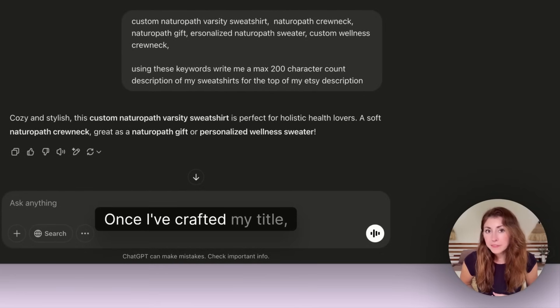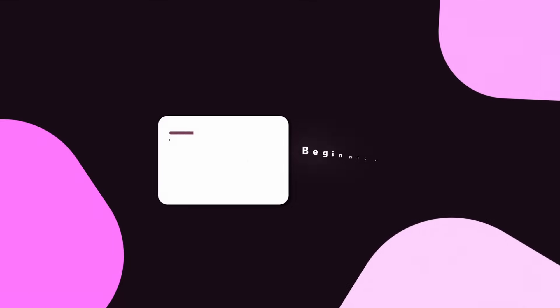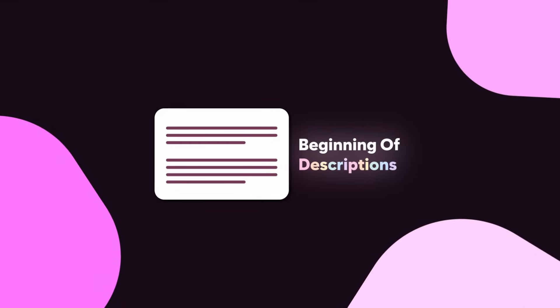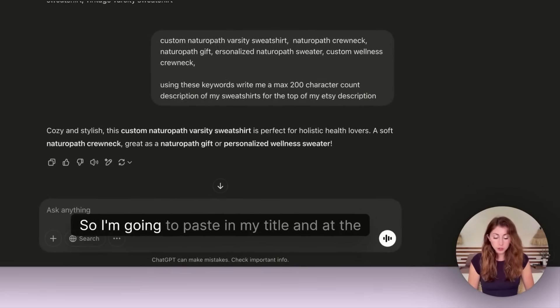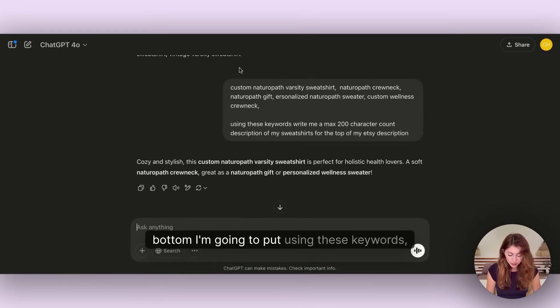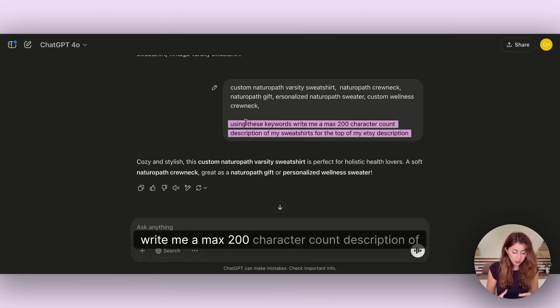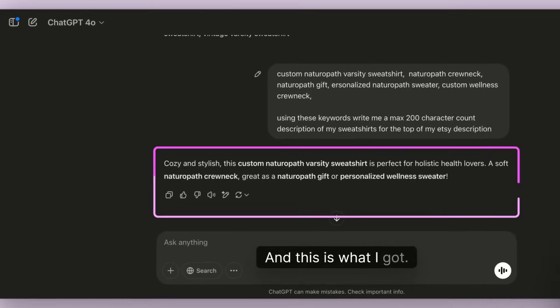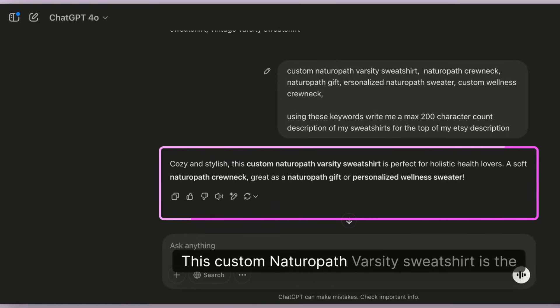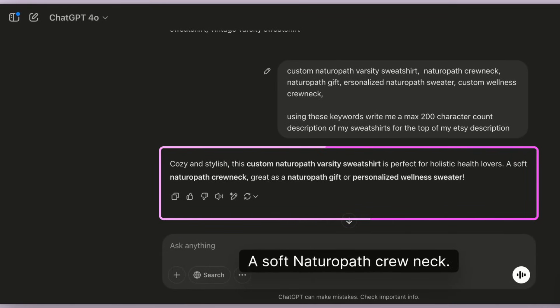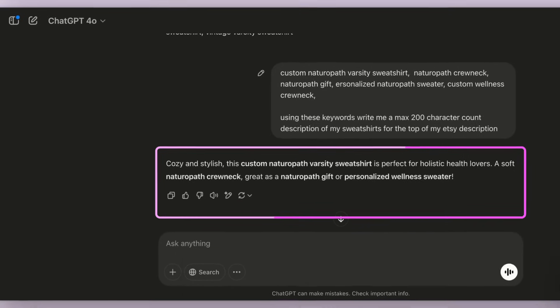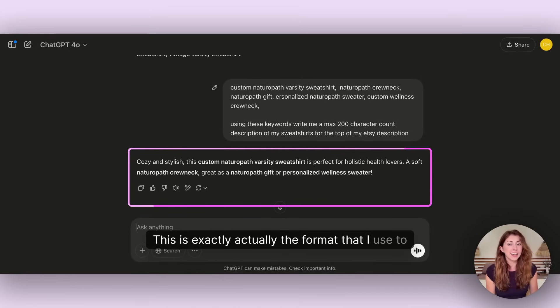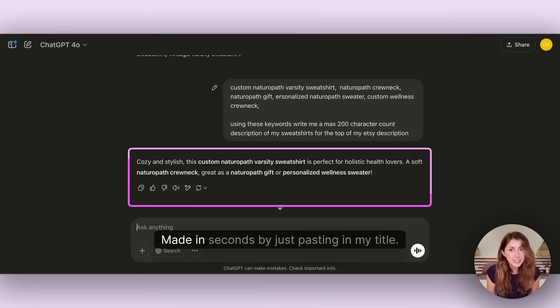Once I've crafted my title, we're going to come back to that beginning of the description that I talked about earlier because that is read for SEO. I'm going to paste in my title and at the bottom put: using these keywords write me a max 200 character count description of my sweatshirt for the top of my description. This is exactly the format that I use to write the top of my description, made in seconds by just pasting in my title.